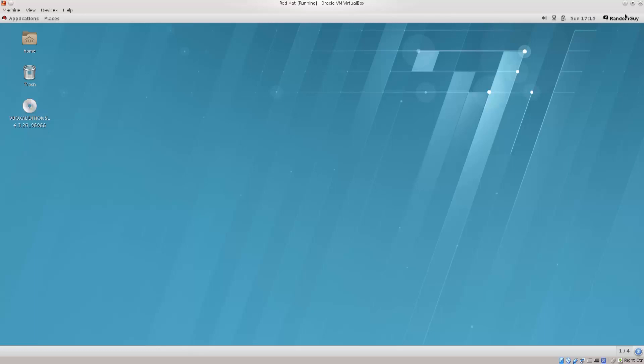On the upper bar you have sound, network manager, power management, date, user name, or you can put in your real name there if you wish.